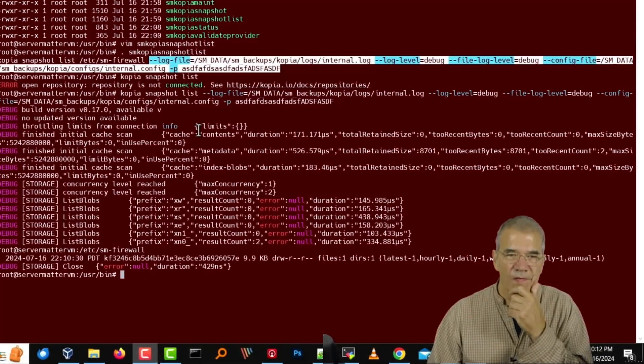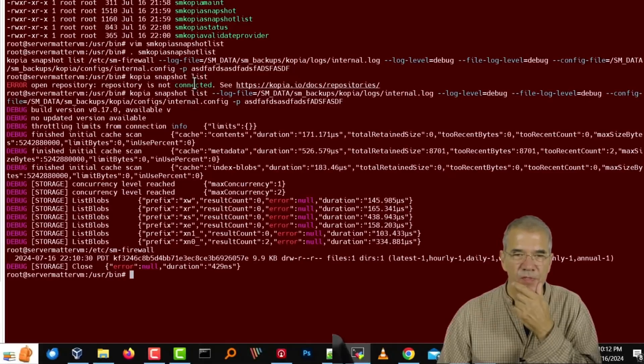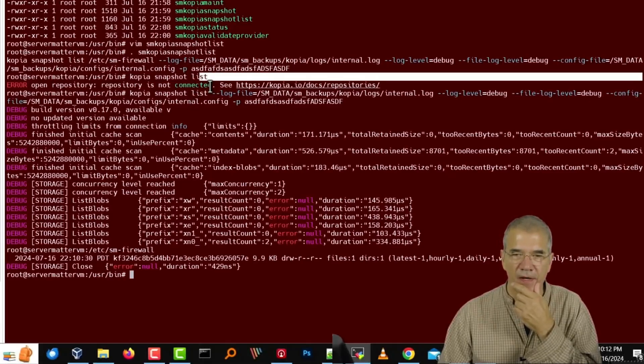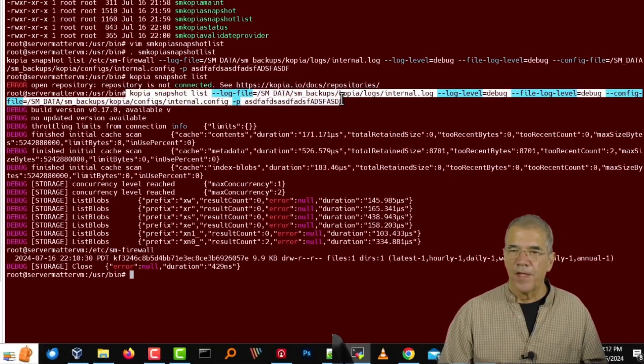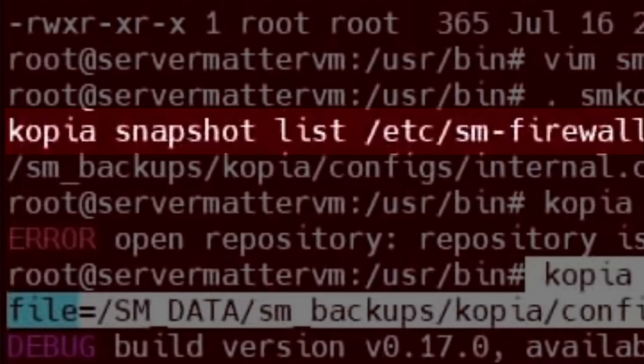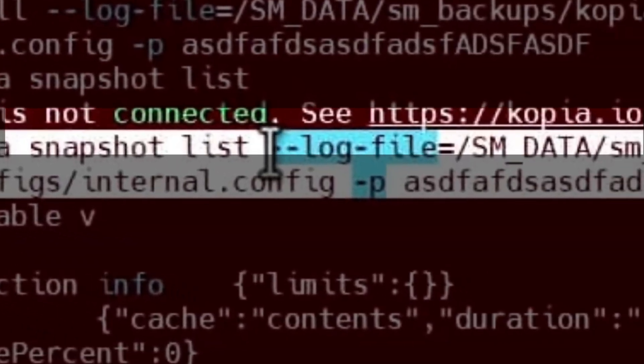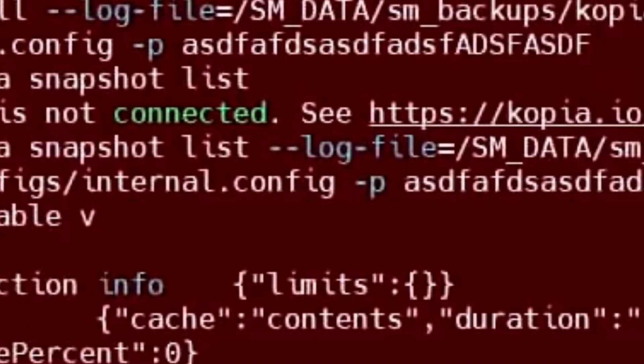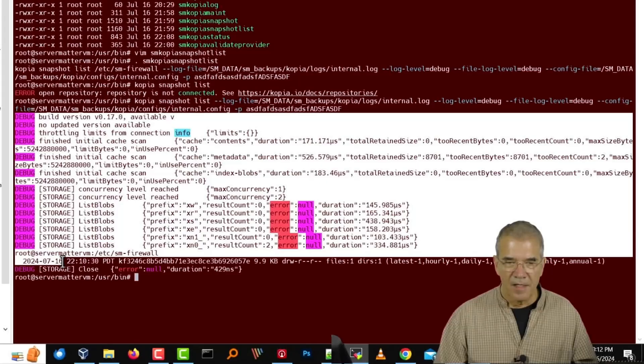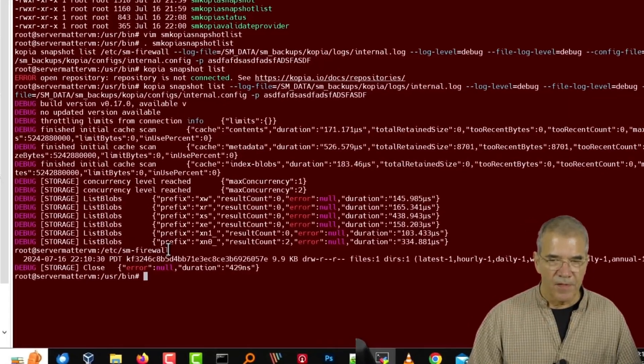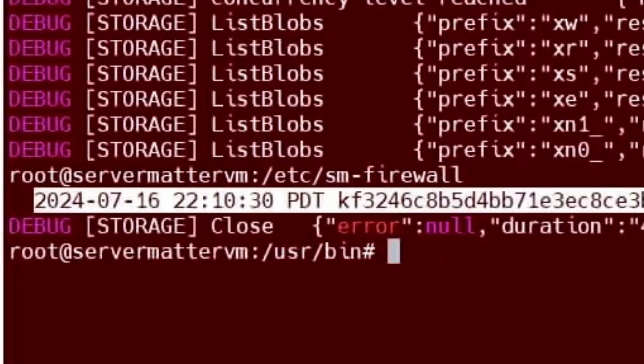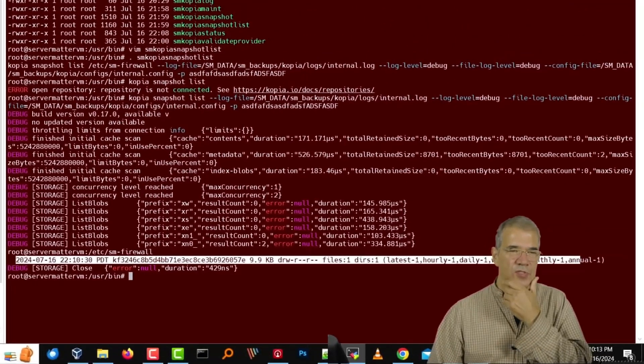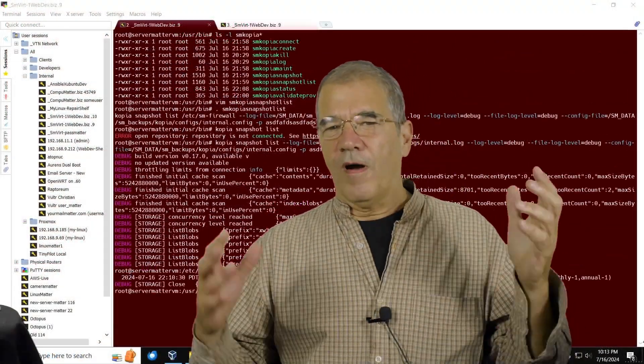Now, if I do a snapshot list, instead of identifying a specific directory, I've just put list period. And it does give me some feedback. It does specifically show SM firewall, and it does indeed show a date and time. So everything appears to be looking good.